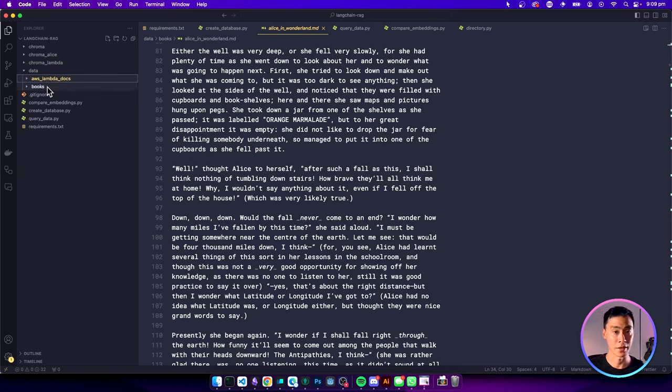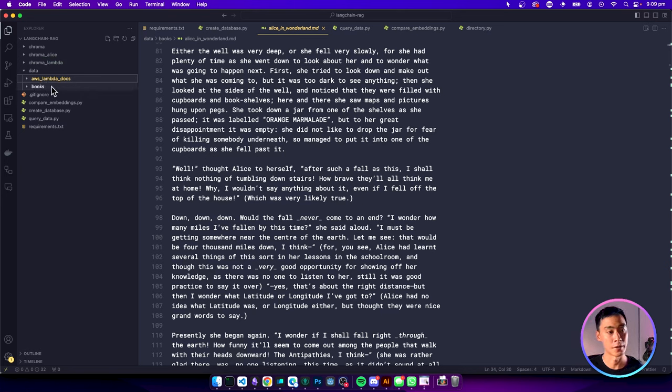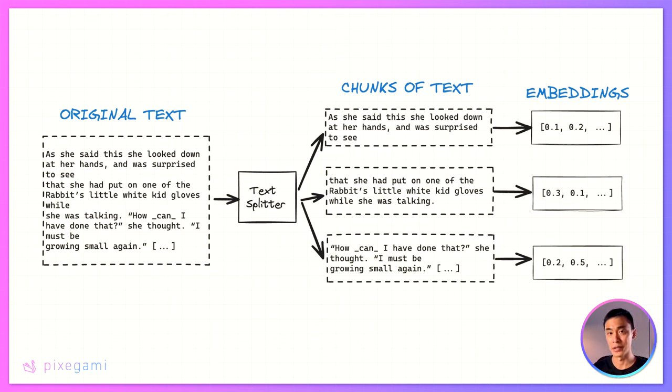So make sure you have a setup like this first before you start. Once you have that source material, we're going to need to load it up and then split it into different chunks of text.